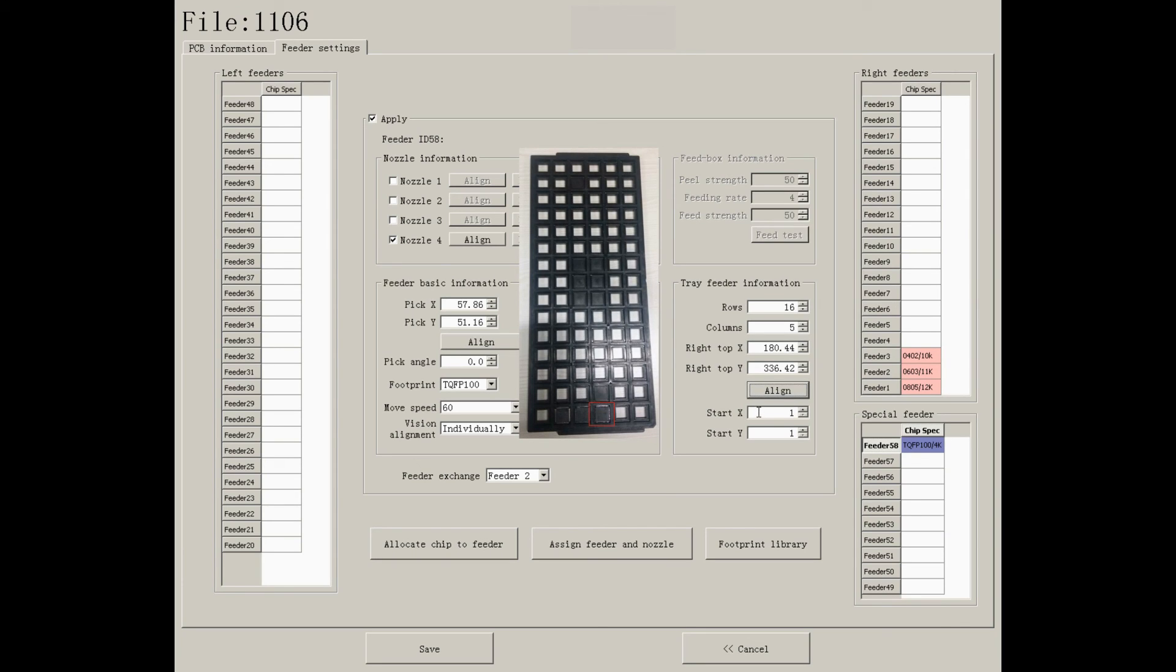Start X, Y means the positioning of the component you want to start with. In this tray feeder, I will start with the component which is the fourth in the X direction and first in the Y direction.